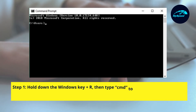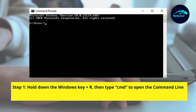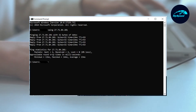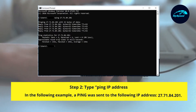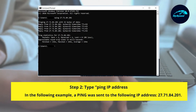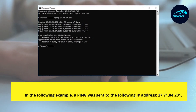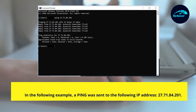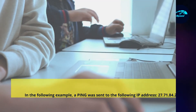Hold down the Windows key + R, then type CMD to open the Command Prompt on Windows. Step 2: Type ping followed by an IP address. In the following example, a ping was sent to the IP address 27.71.84.201. That's all about how to test jitter.